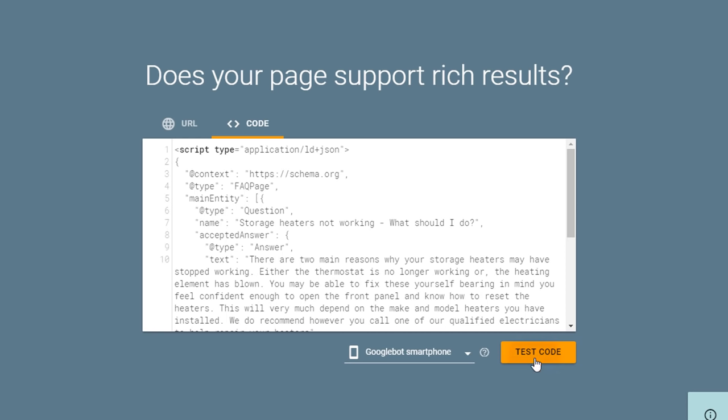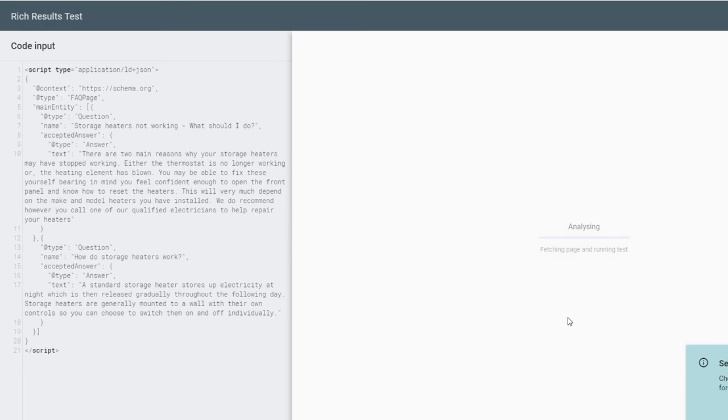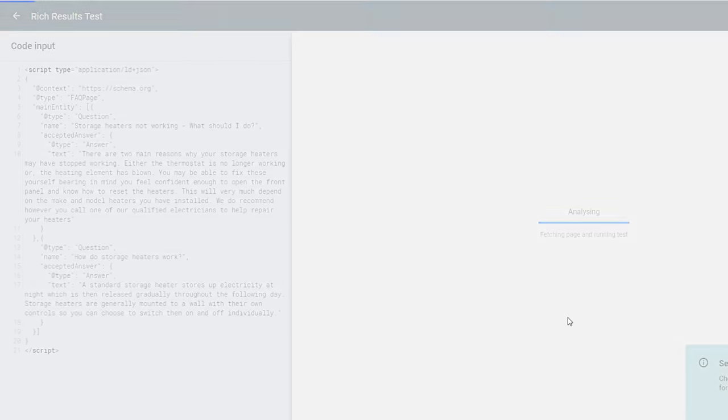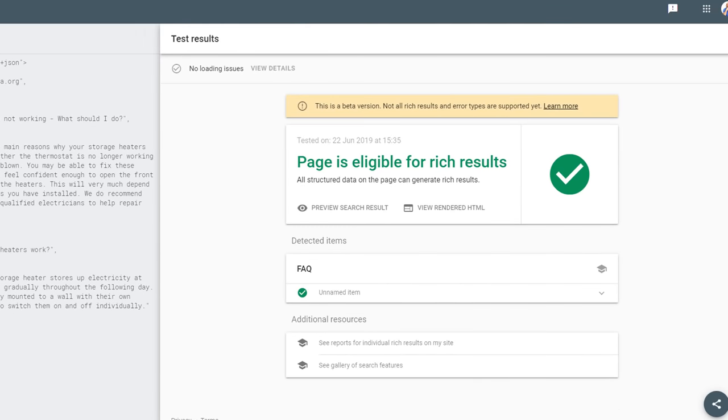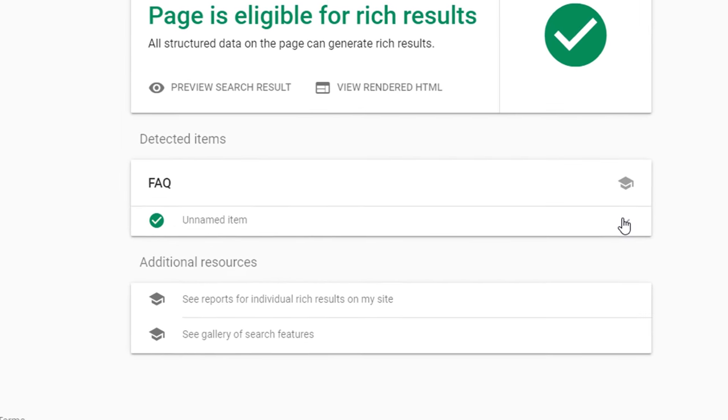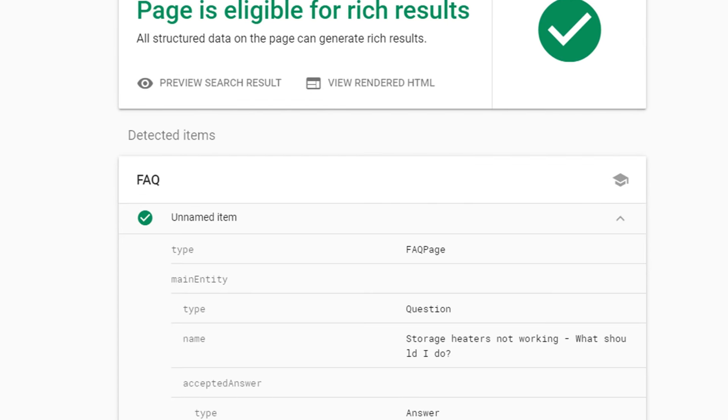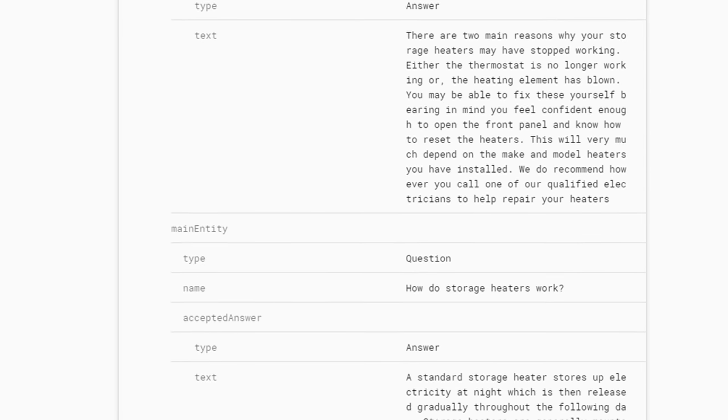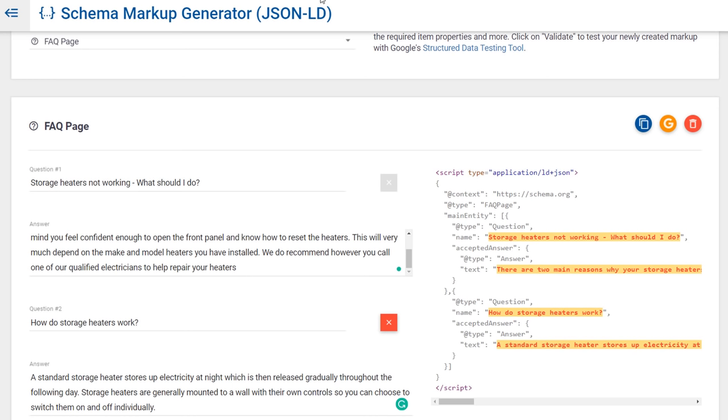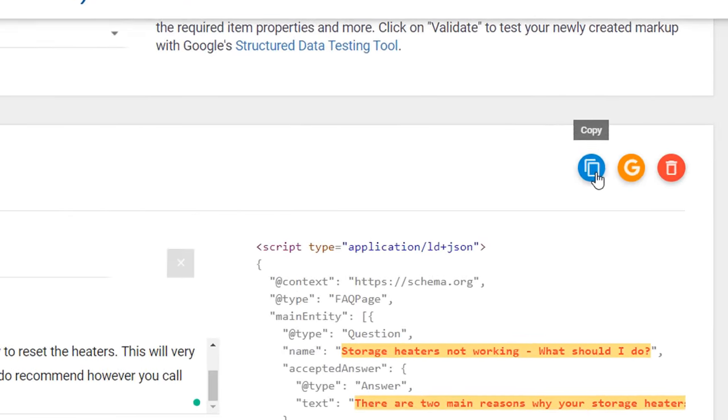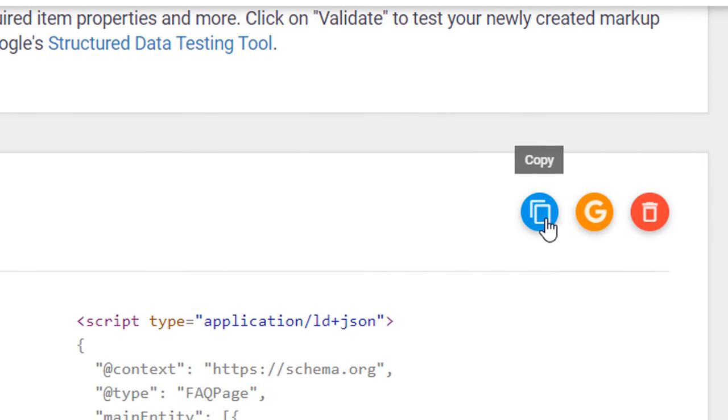This will open a Google testing page with the code you've just created automatically copied in a small window. From there, you can verify if the code you've created is valid. Click on test code and your code will be analyzed. You should now see a detected item called FAQs with a green tick next to it confirming your code is good. Go back to the schema markup generator tool and this time click on the blue copy icon. This should copy the code to your clipboard.